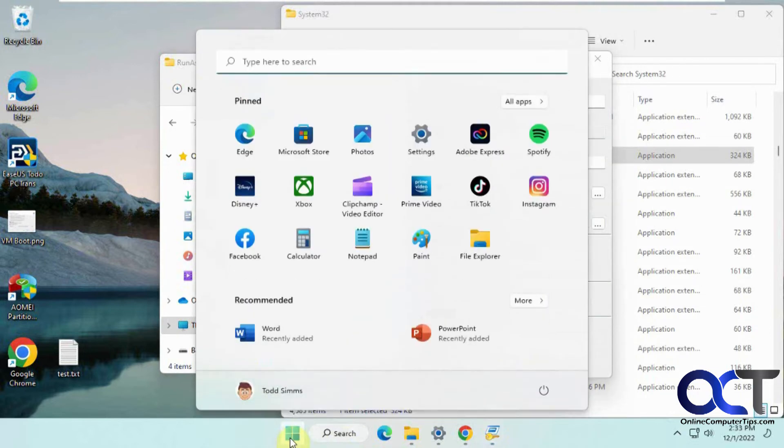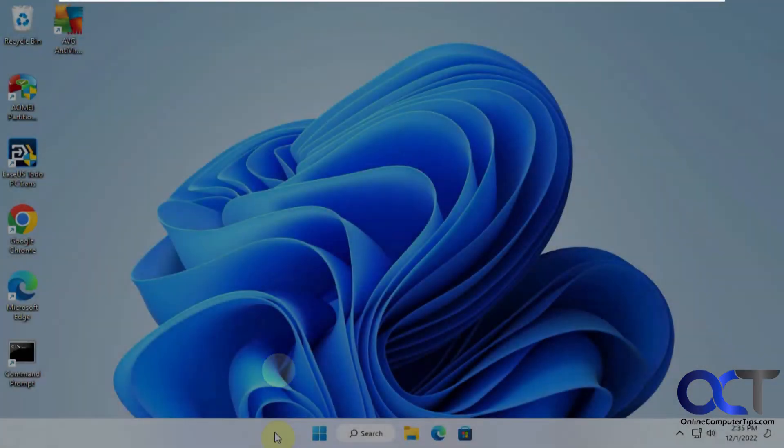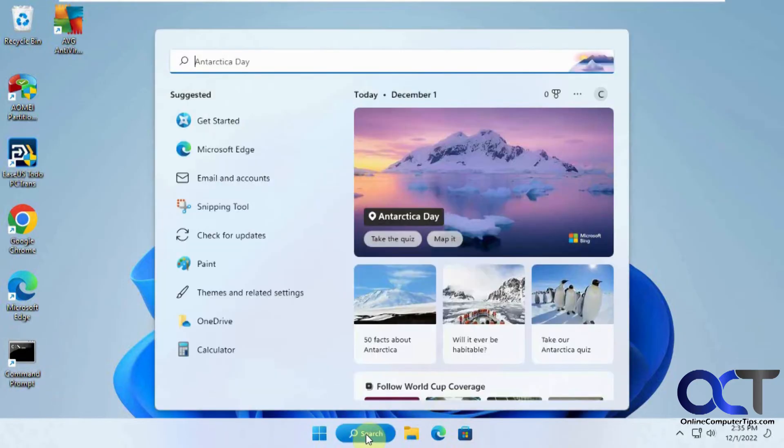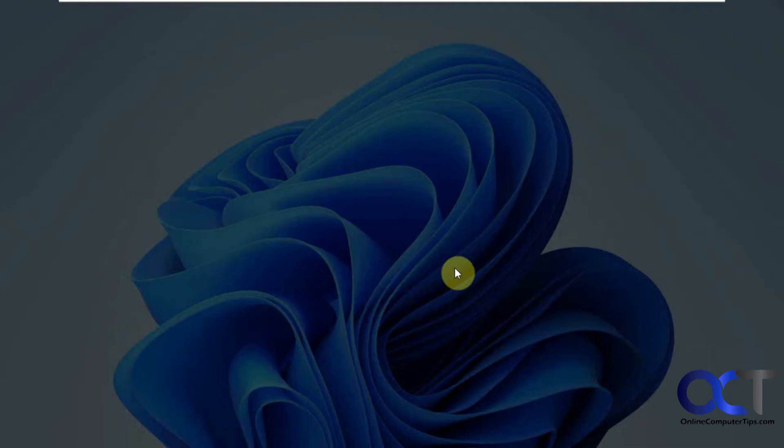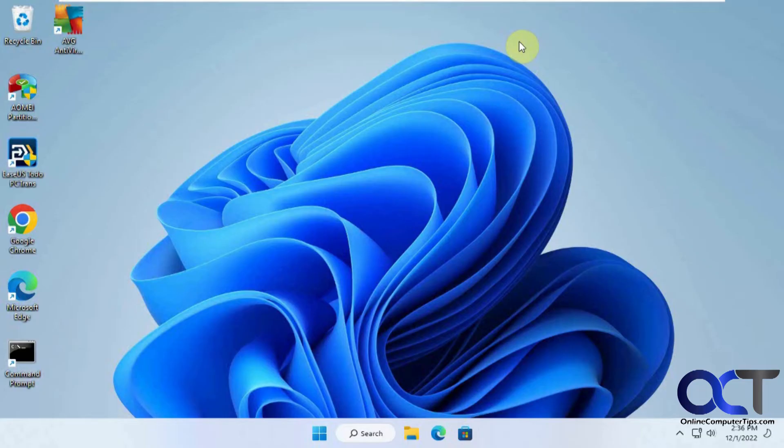Now we're going to log on as Cindy. There's the shortcut we made, but first let's try running it from a different shortcut. When we try running as administrator, you can see it asks for the administrator password, which Cindy doesn't have or shouldn't have.